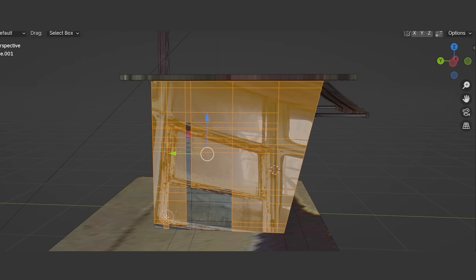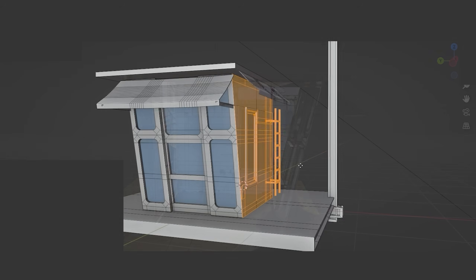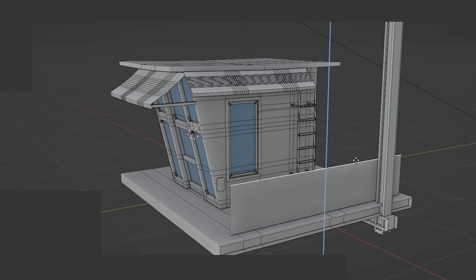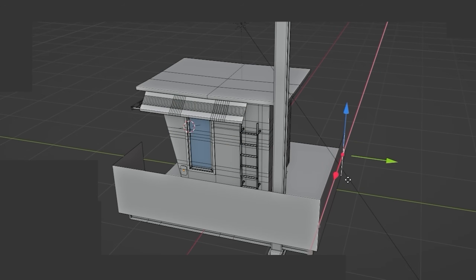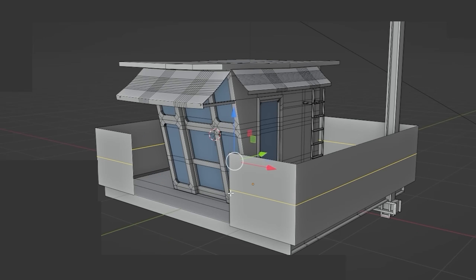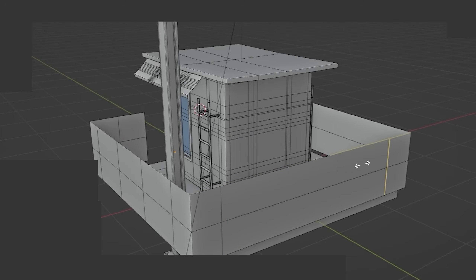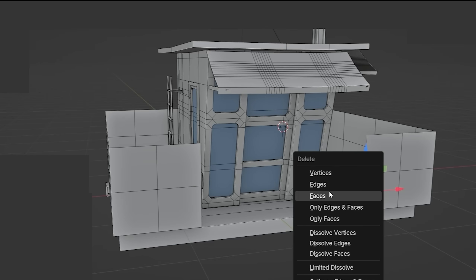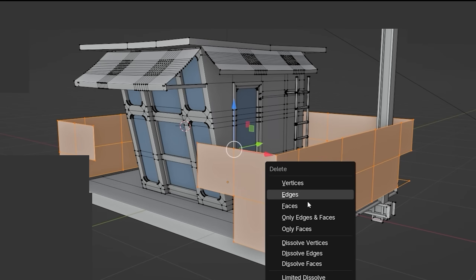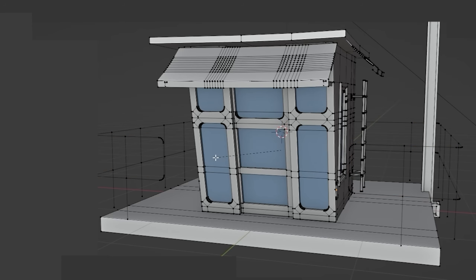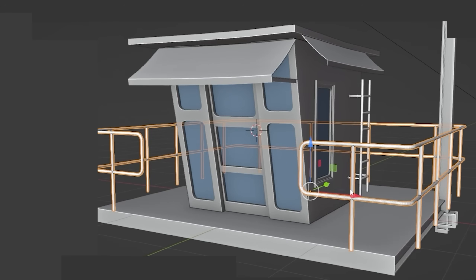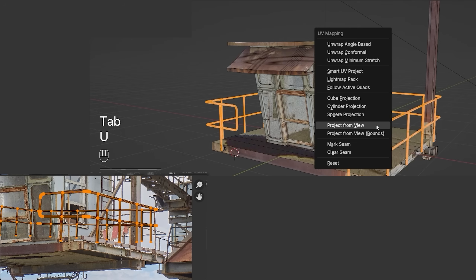The second side is just a copy of the first. I created the basic shape of the fence with faces, then kept only the edges and added bevels in some places. After that, I converted the edges into a curve to which I added depth, and then converted the curve to mesh.